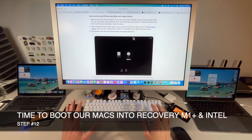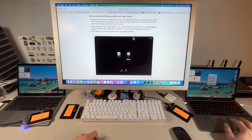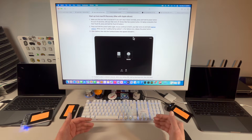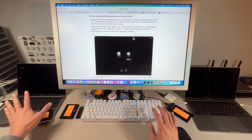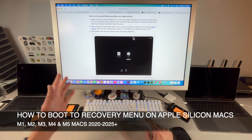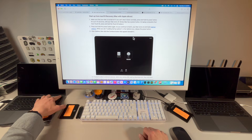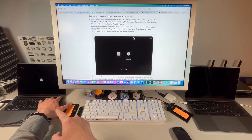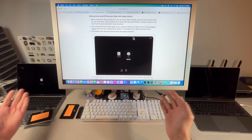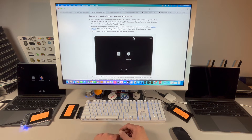Now it's time to boot our Macs into recovery — there are two different ways for Apple Silicon and Intel. Shut both machines down via Apple > Shut Down and wait about 10 seconds. For Apple Silicon — whether you have a Mac Mini, iMac, or Mac Pro — hold down the power button. You'll hear it turn on, then see 'Continue holding for startup options.' Once it changes to 'Loading startup options,' release the button and you'll see the recovery screen with your macOS Sequoia installer. With the USB drive connected, you'll see Install macOS Sequoia listed.